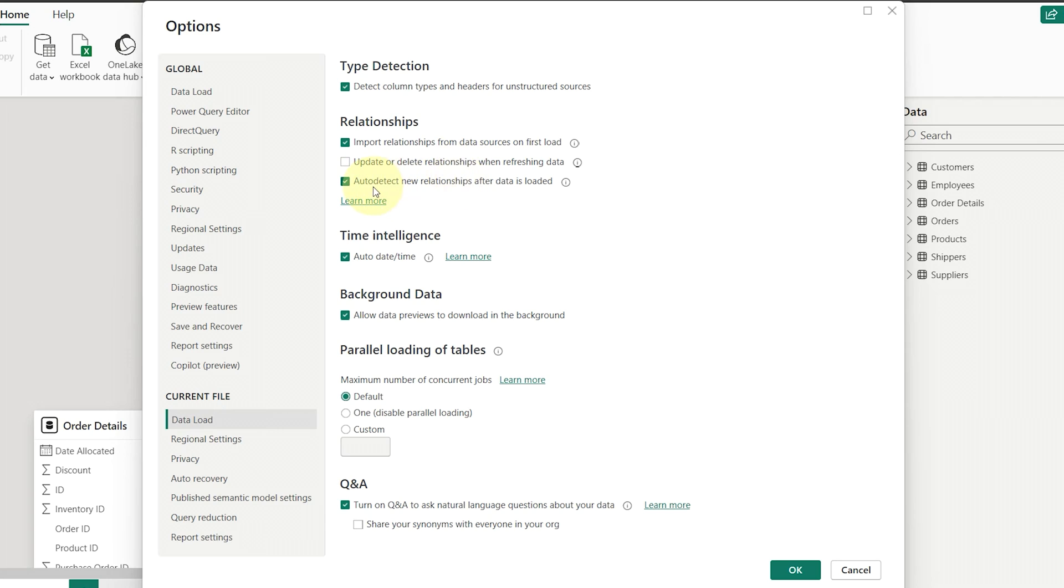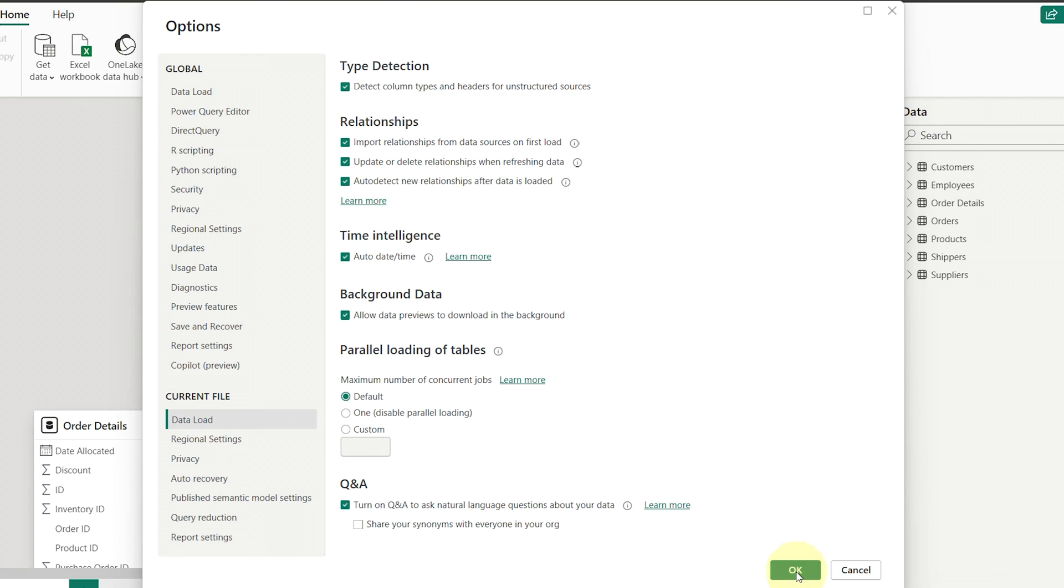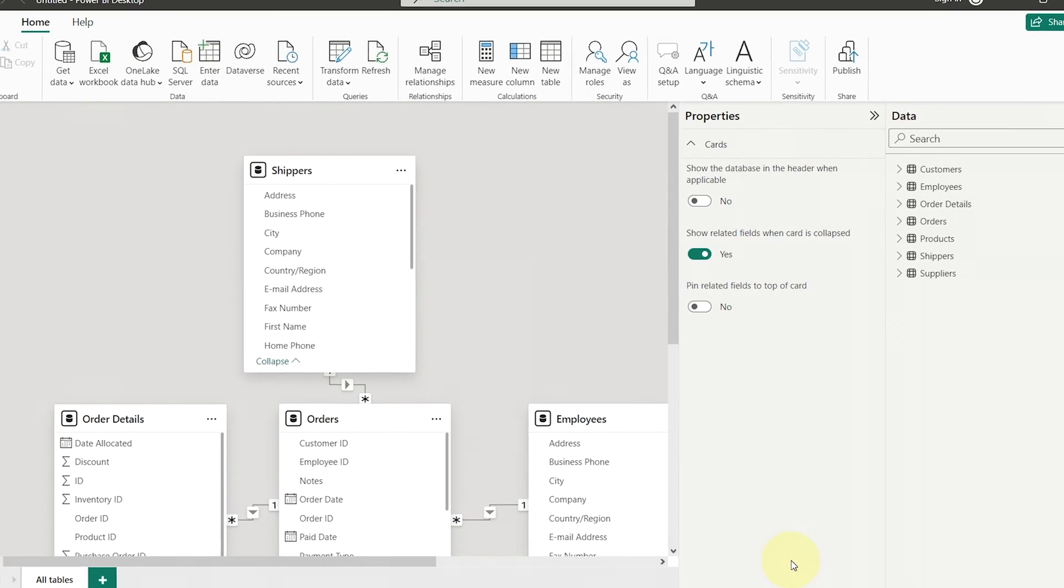The third checkbox, also selected by default, auto-detects new relationships after data is loaded. I recommend keeping all three boxes checked if you want Power BI to help with detecting relationships. Then click the OK button to exit options.